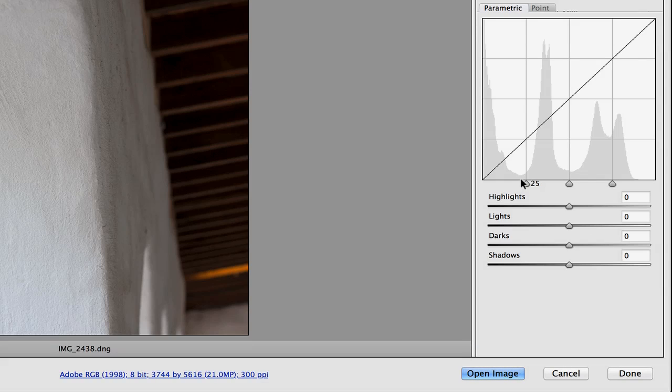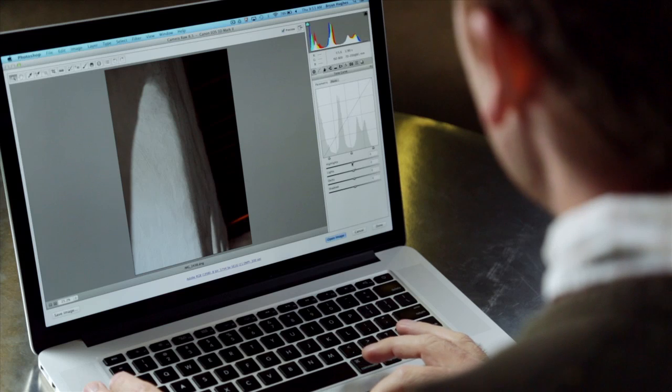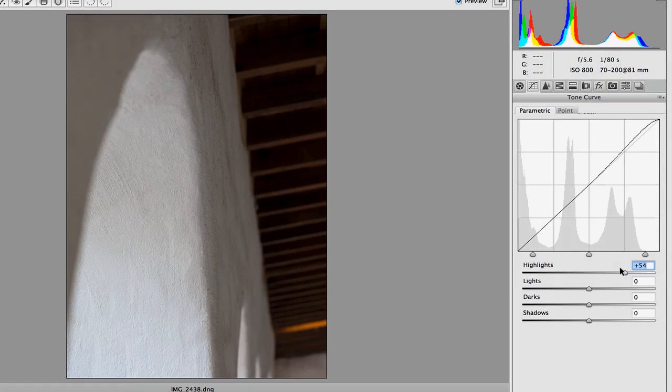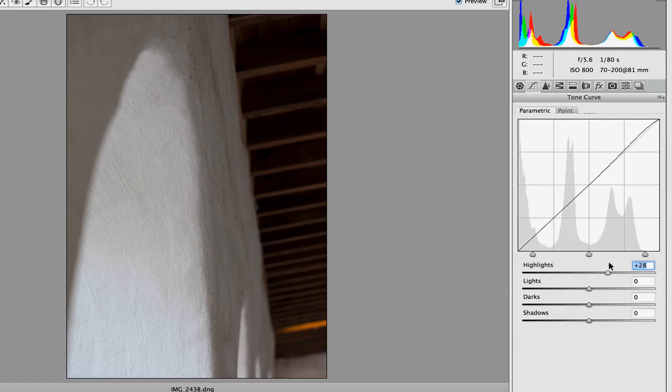Now, one of the tricks I can do here is I can grab these little pointers at the bottom of my histogram. My histogram is just a graphical representation of where the highlights and shadows are. And by pulling those over to the far edges, you'll see that the highlight slider now controls the extreme part of the highlights.